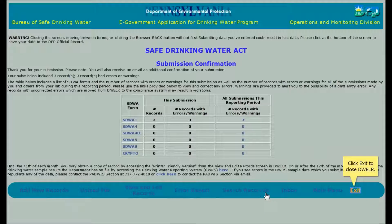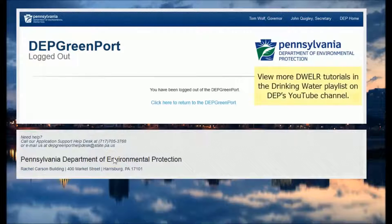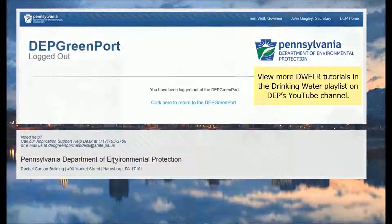Please exit this way — do not just close the browser window. Then log out of the Greenport screen. You can see other tutorials about other DWELR functions in the drinking water playlist on DEP's YouTube channel as they become available.